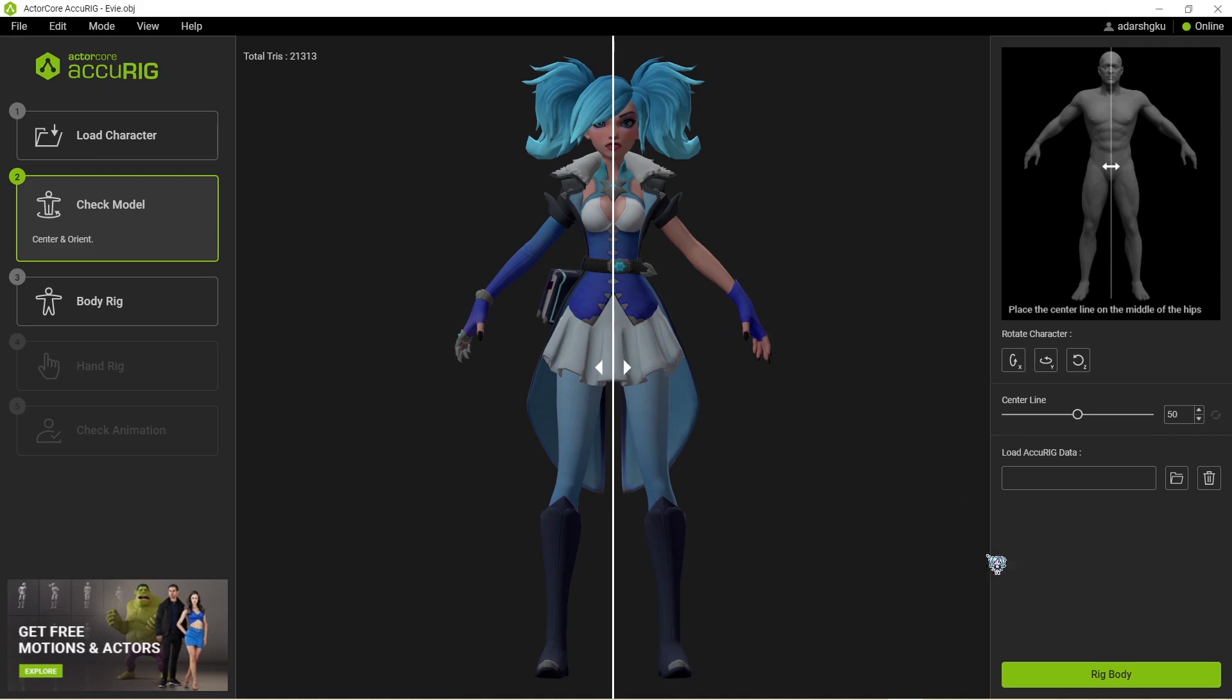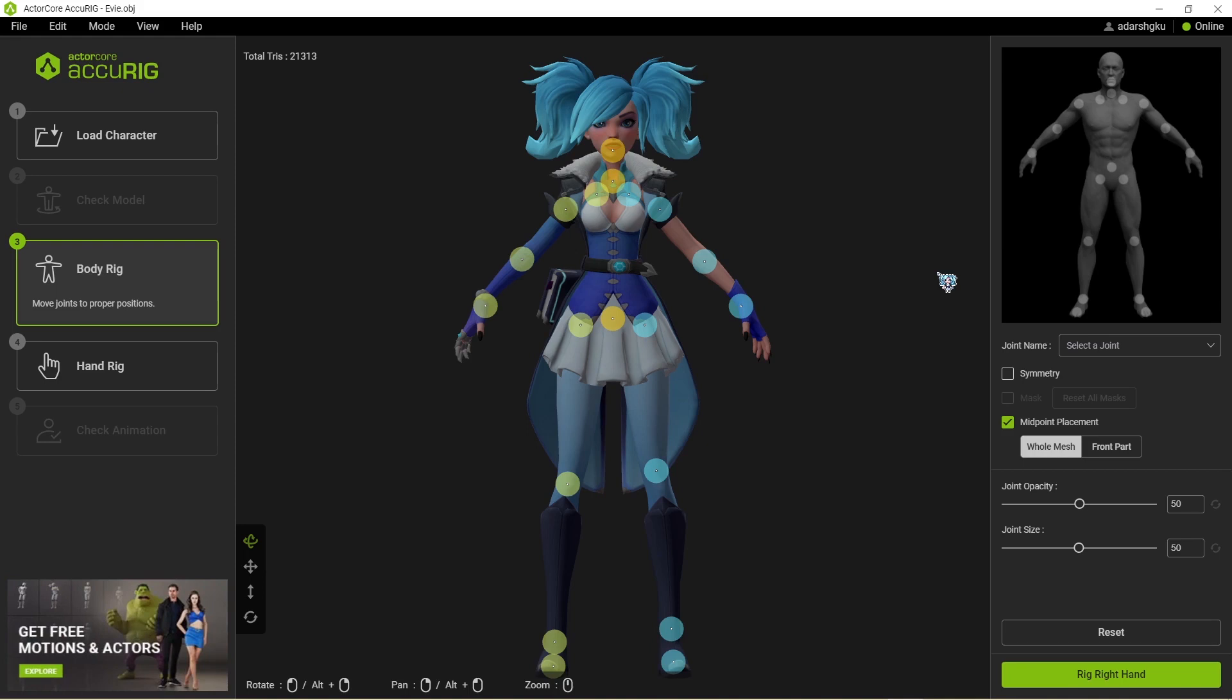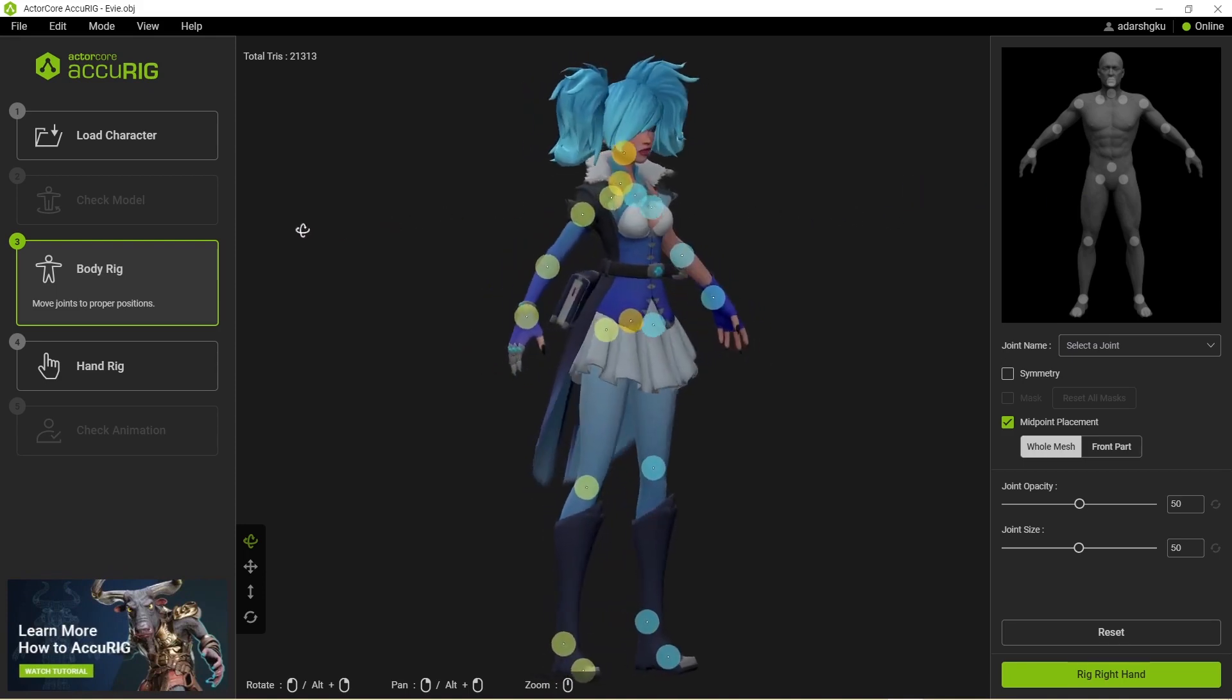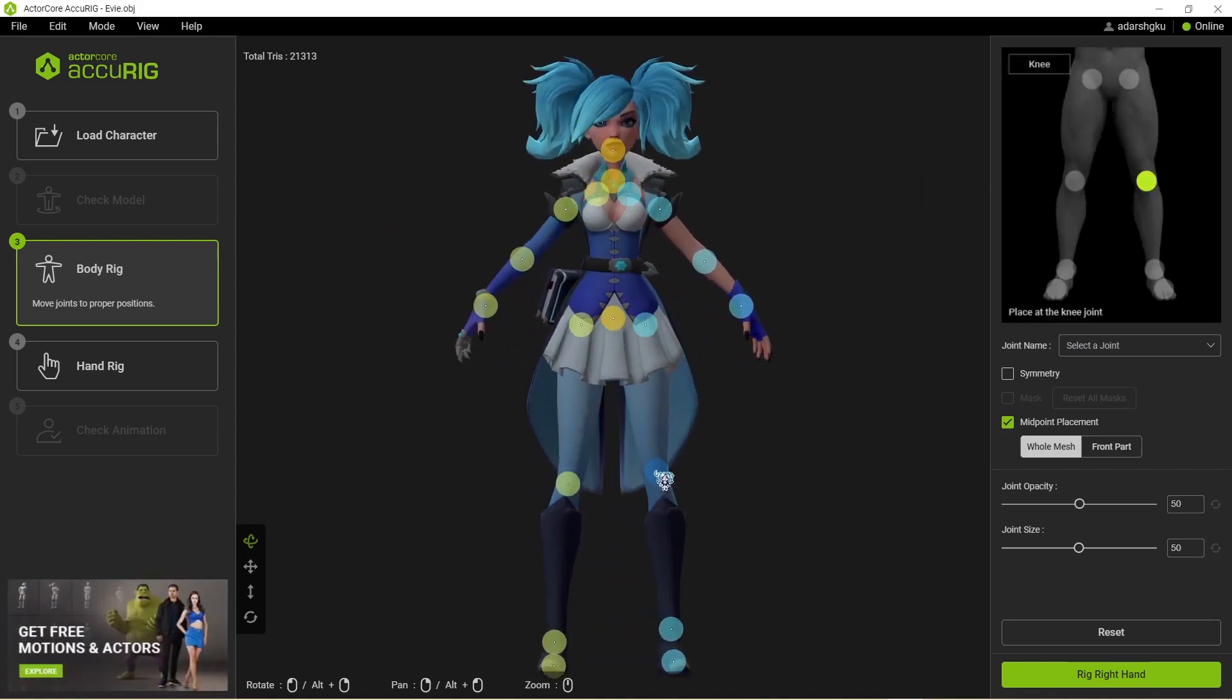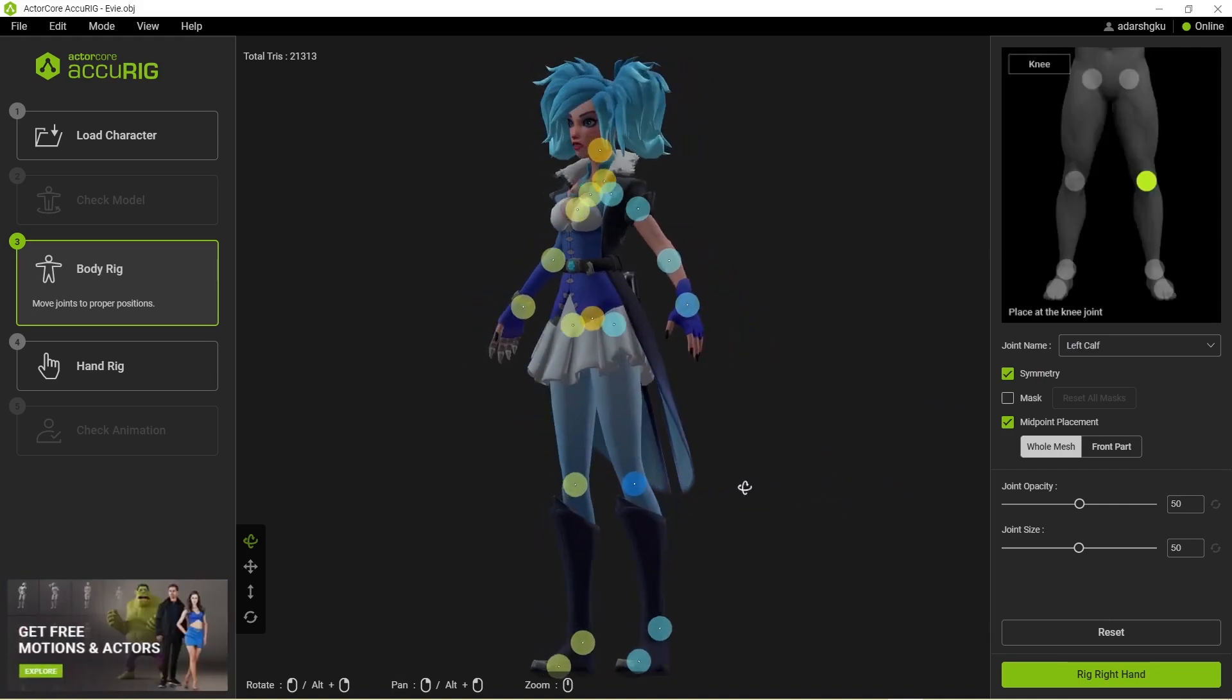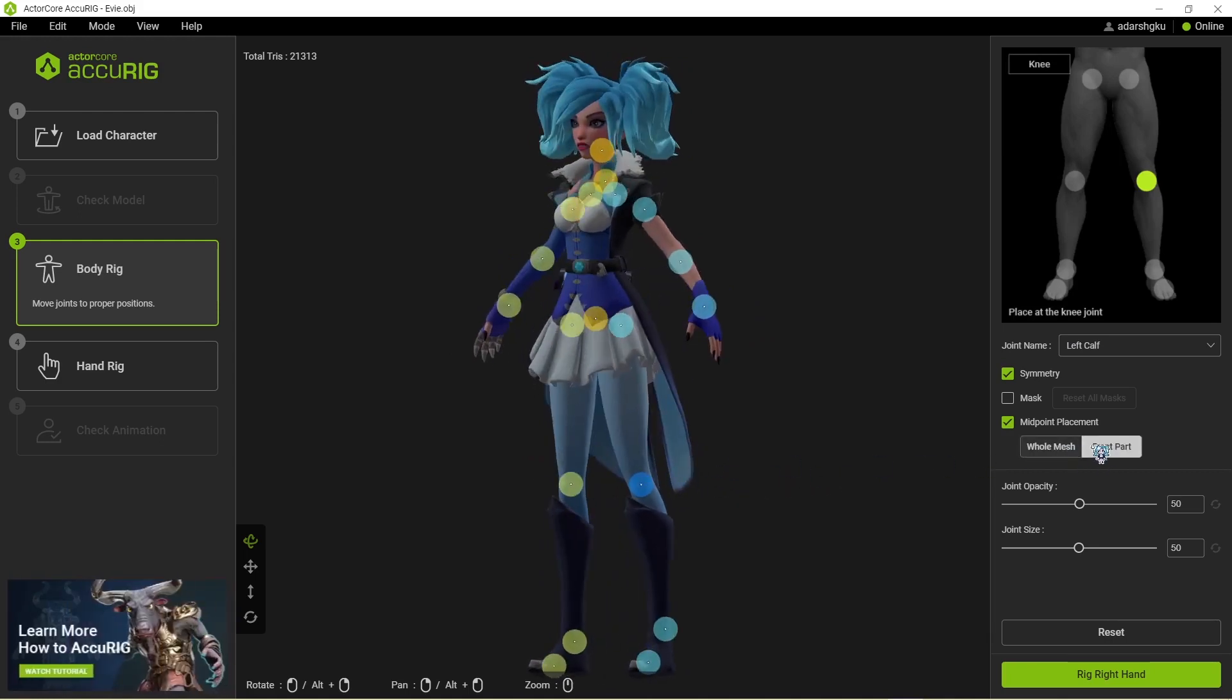Now next step is to click on the rig body over here and give it some time. So here we are back and you can see the software has already placed all the joints for us already, and it has done a pretty good job. But I can see some issues with the leg joints. Now to fix them, make sure that the symmetry is ticked and then you can move them around to your liking.